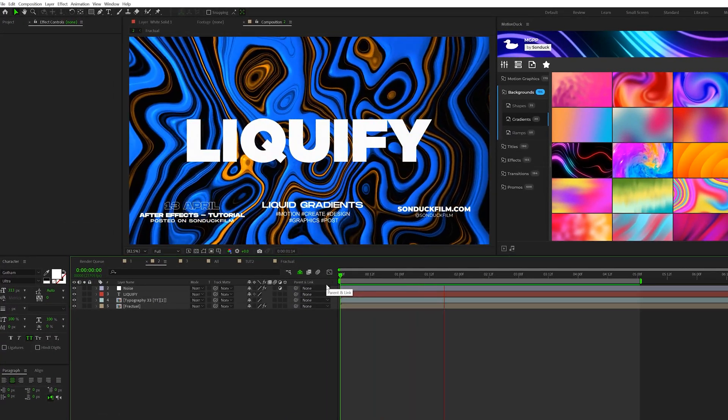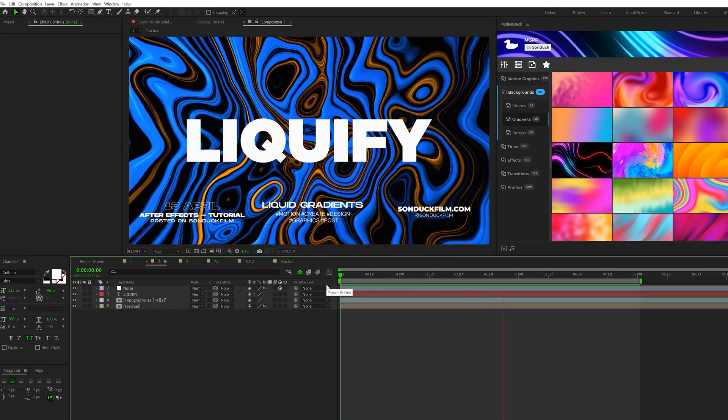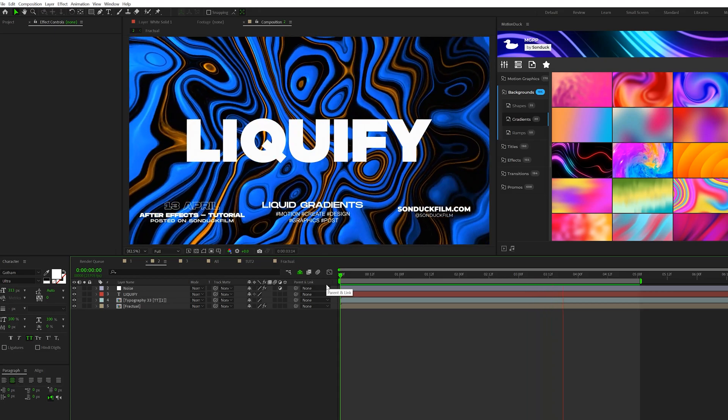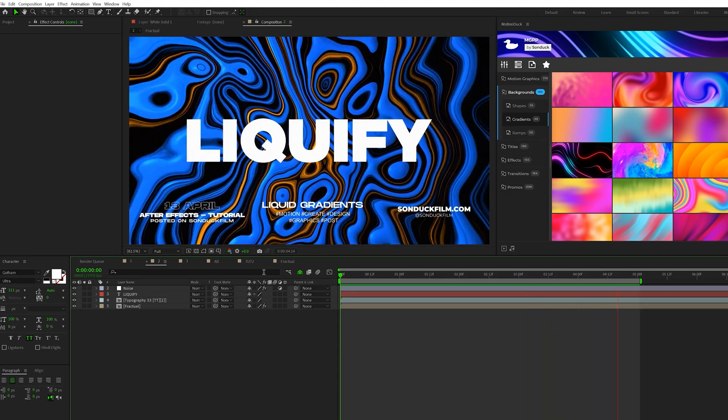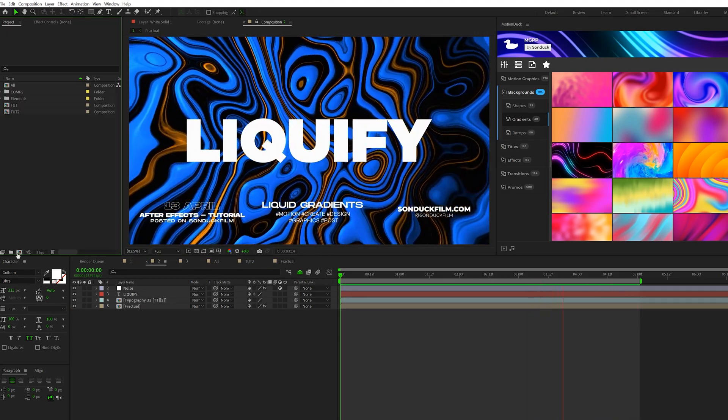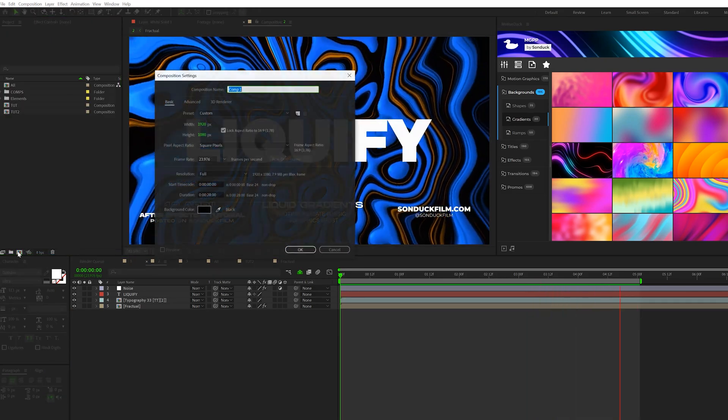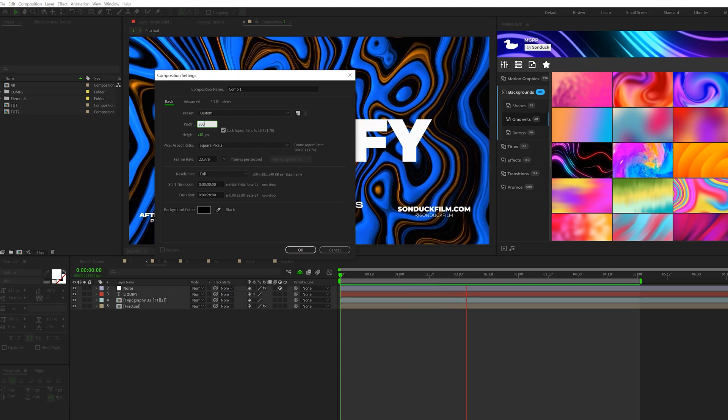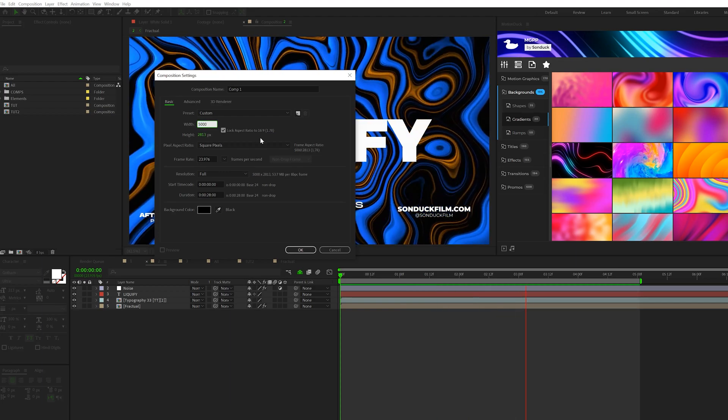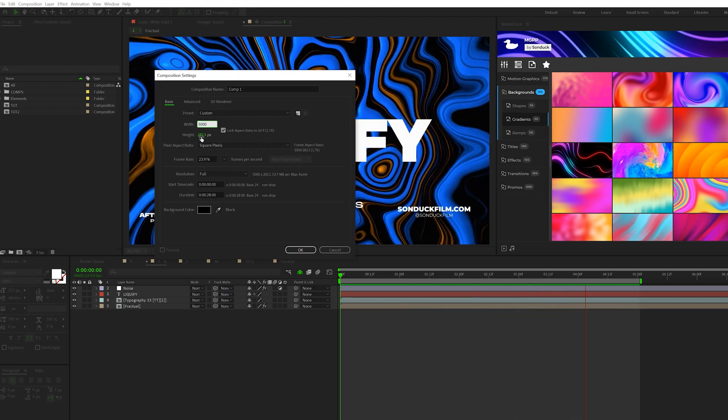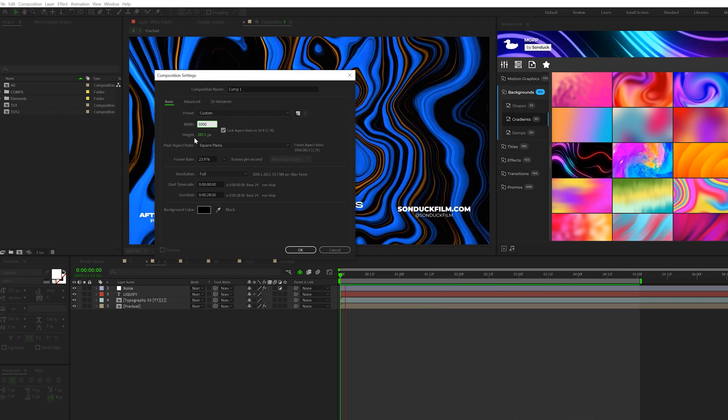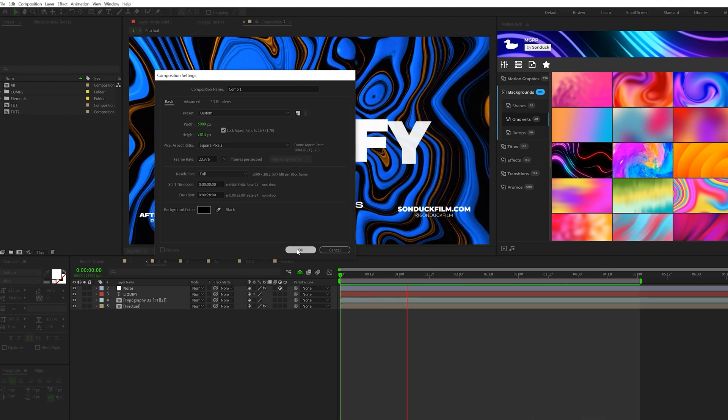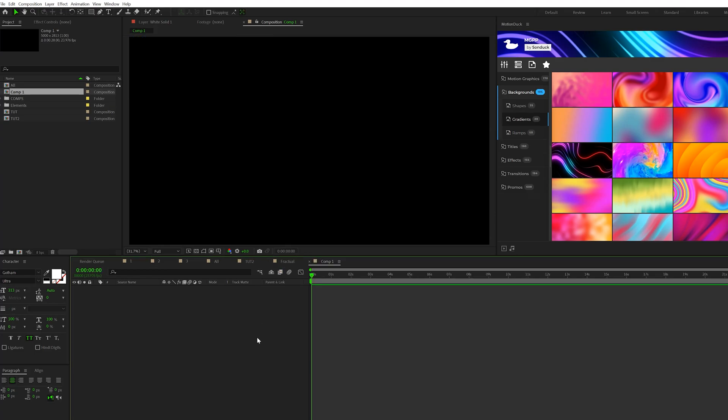All right, next up, we're going to create what I'm calling a marble liquid background. It's very cool to create this. So to get started on this, let's go ahead and create a new composition. And let's set the width to 5,000. And if you're keeping it 16 by 9, that height should be 2813, and click OK.